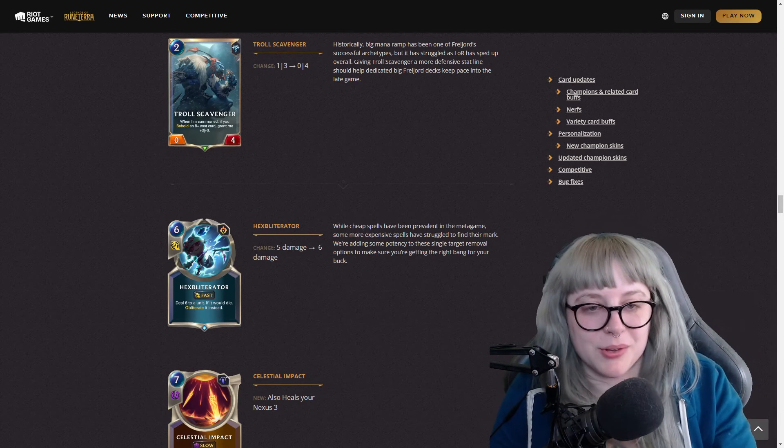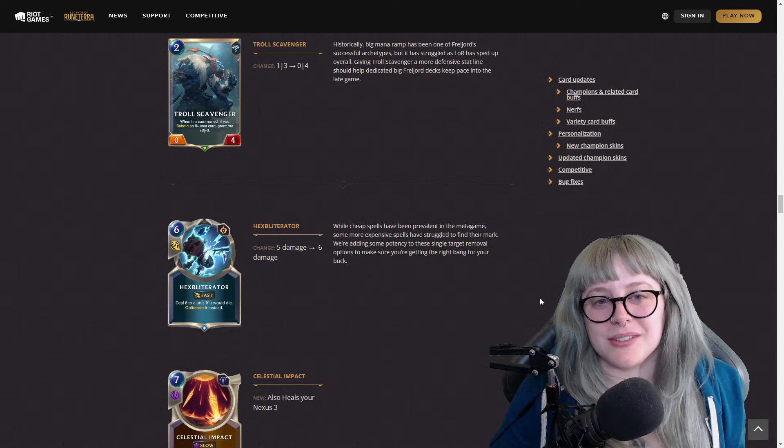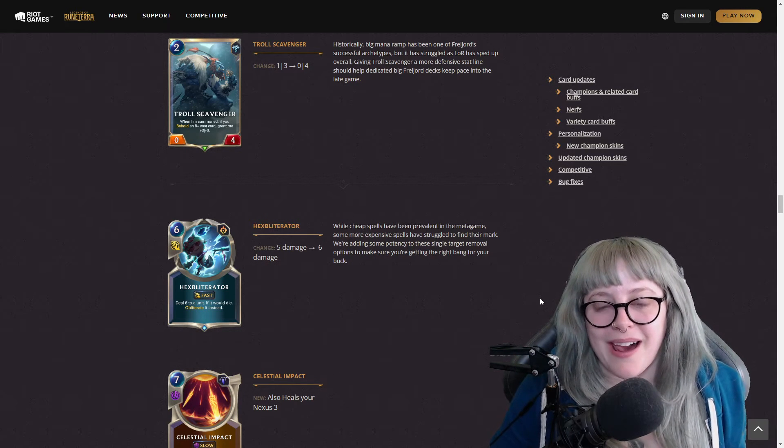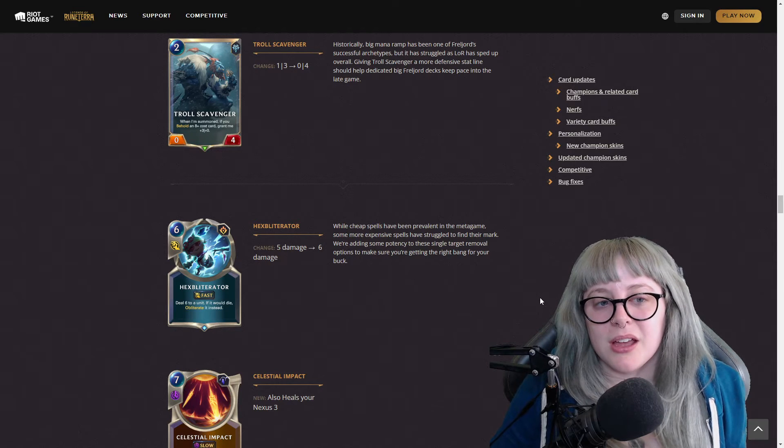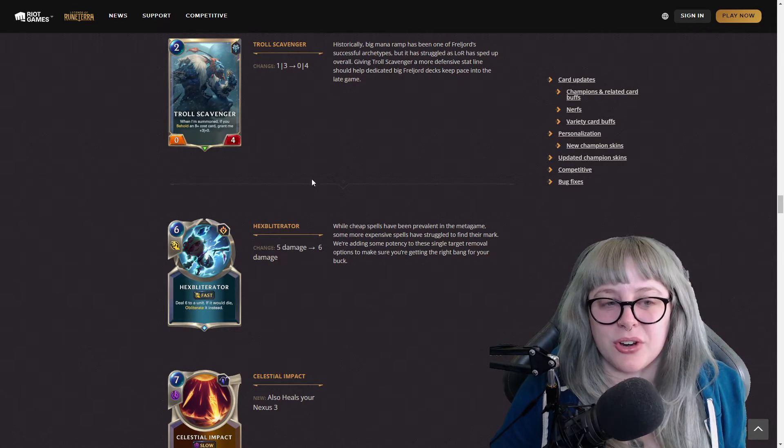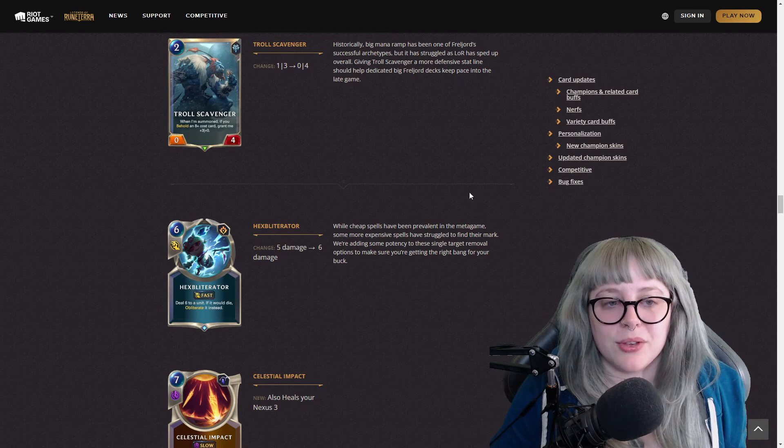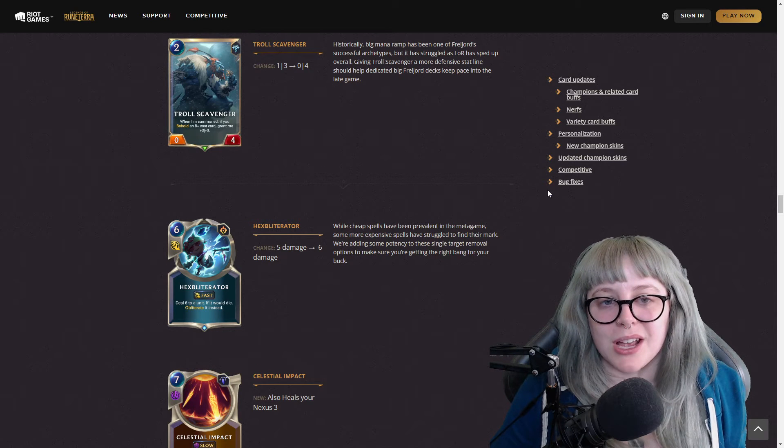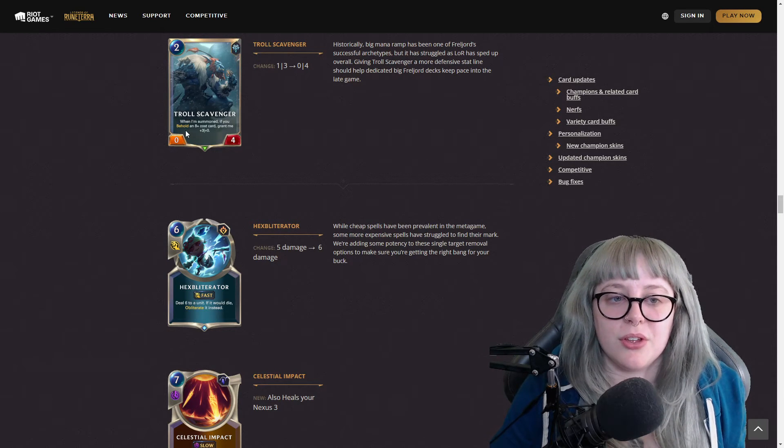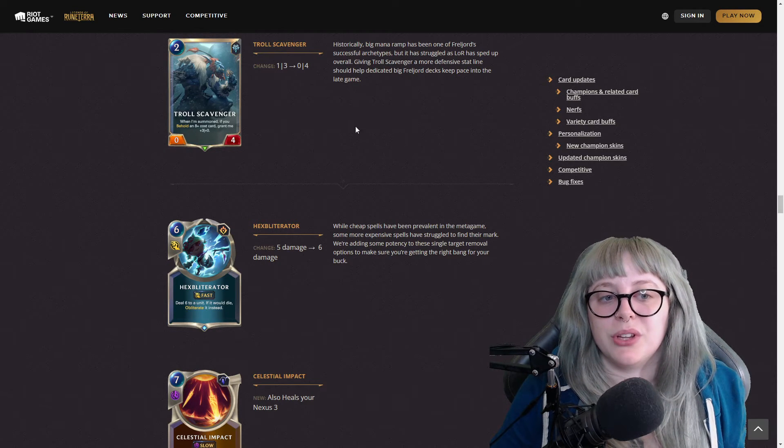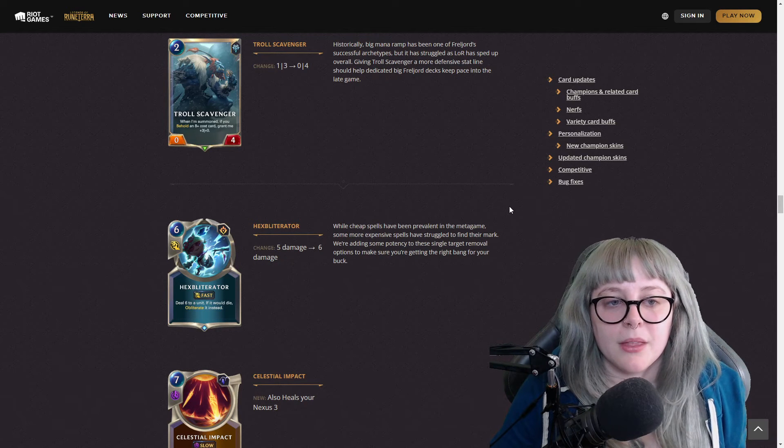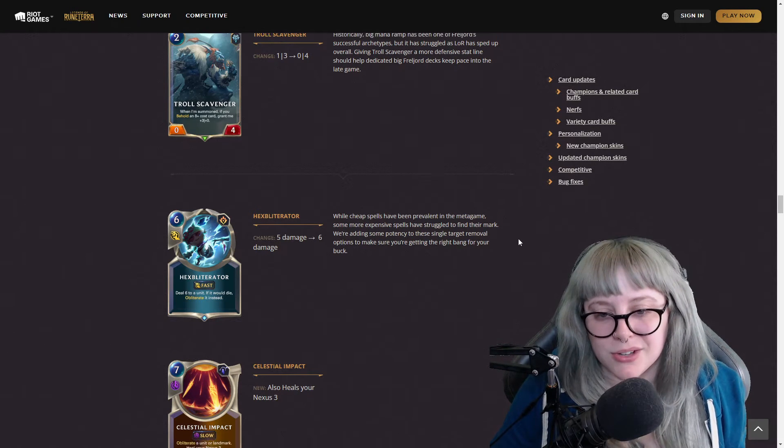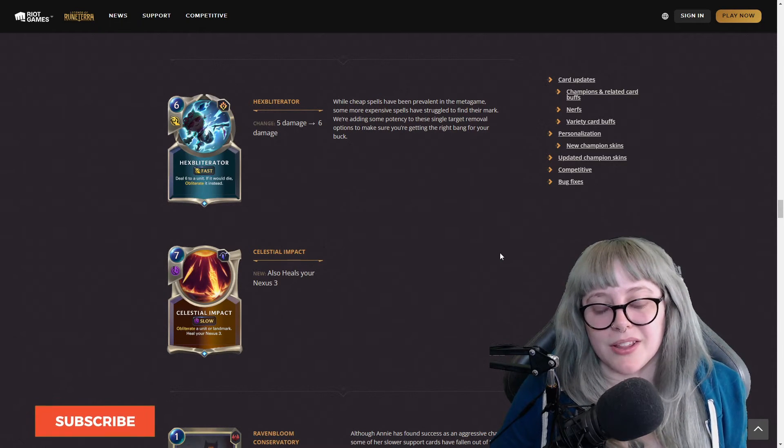Yes, my water bottle is green. Troll Scavenger used to be a one three, now it's a zero four. I also don't know if this is completely a nerf because now it's a little bit tankier, but it is still a nerf because it no longer has any attack. But that's okay because this card is still a two mana zero four, which is actually still not that bad, especially when I'm summoned. If you have an eight cost card grant me plus three plus zero, so that's really good. It'd be a three four if you behold an eight plus card, that's pretty nice.